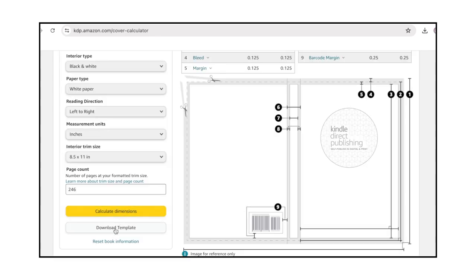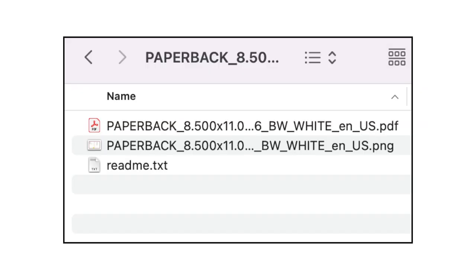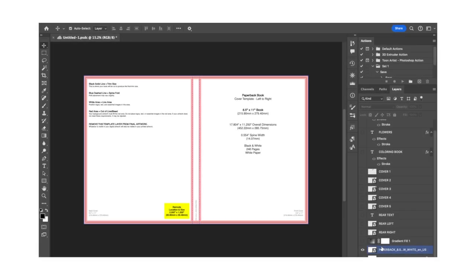A reference image will appear along with the dimensions of your book. Click Download Template and unzip the file. You have a PDF and PNG template. You can open the PNG file with Photoshop.